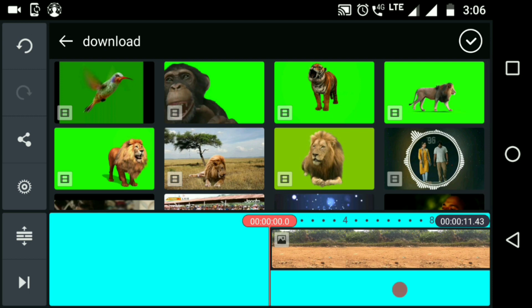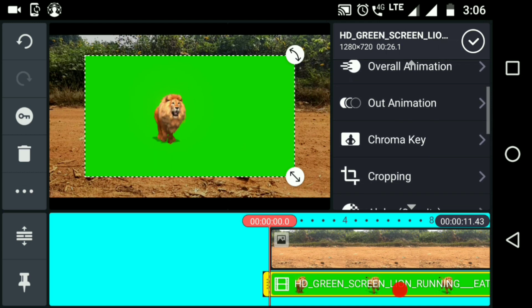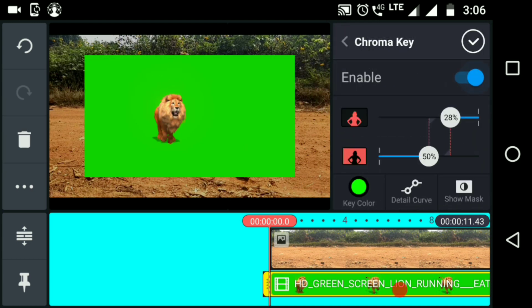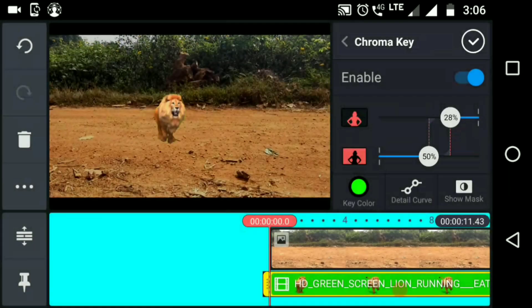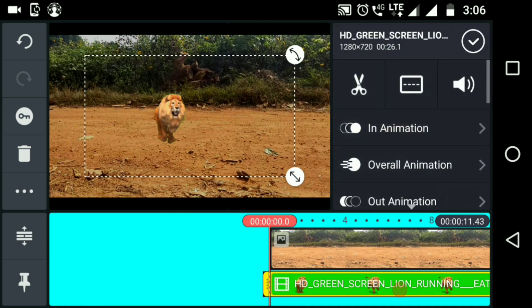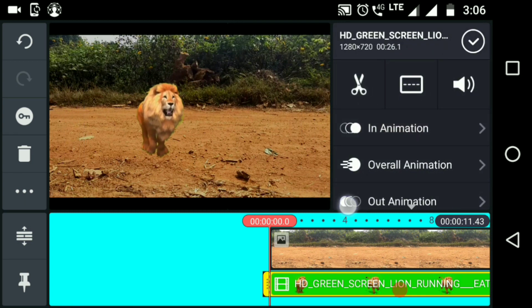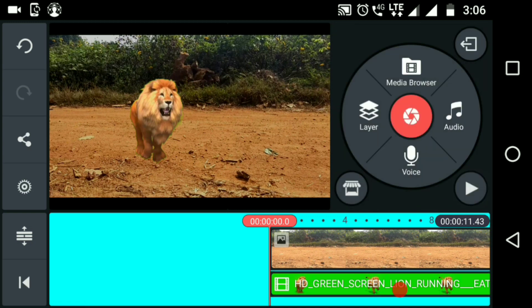Now we will select the color of the green screen. The green screen will be used with chroma key. There is an option here to enable the green screen. The green screen will be added, and then the color will be adjusted from white to black. Now we are going to adjust the green screen and play the preview.